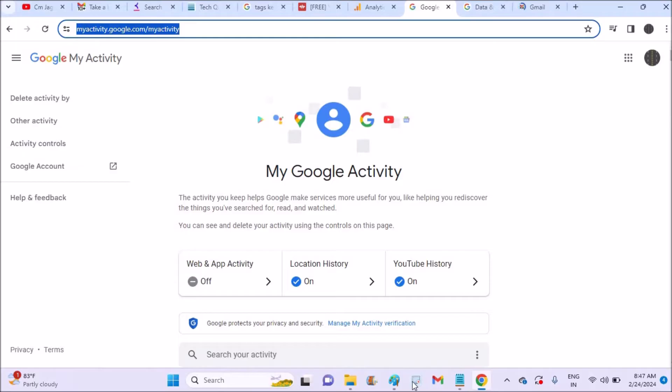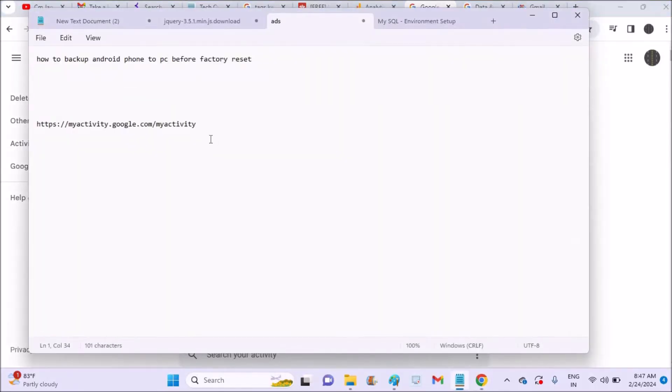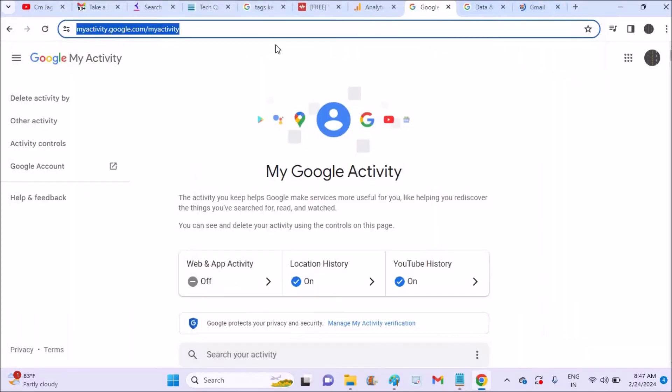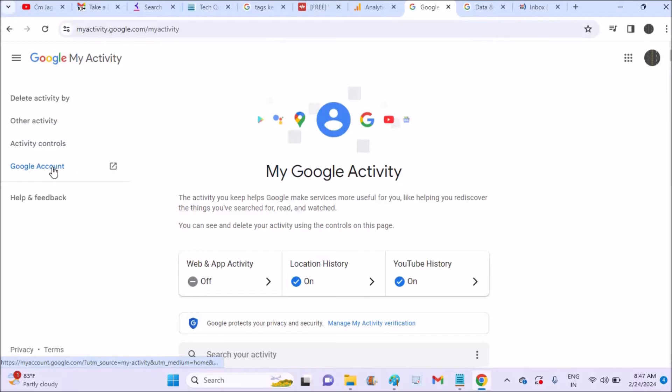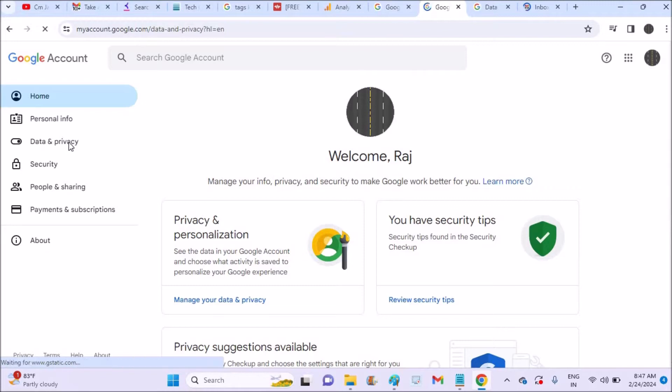On the other tab I'll just browse through myactivity.google.com. So yeah, this is the URL. If you want the URL you can check in the description, I'll drop there. Once you're here, myactivity.google.com/myactivity, you'll find this Google Account. Tap on this.